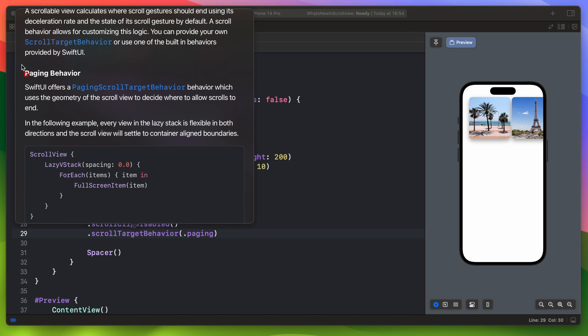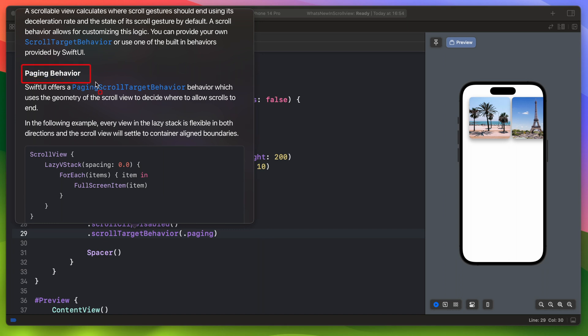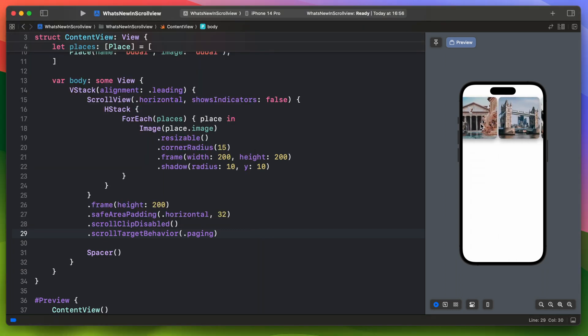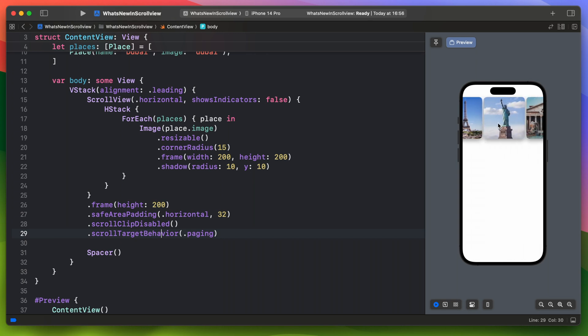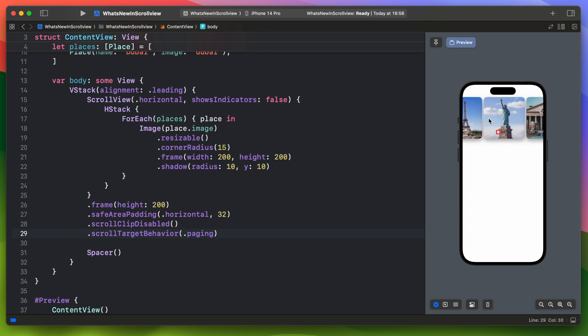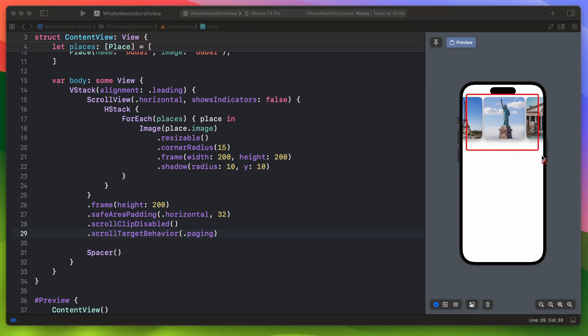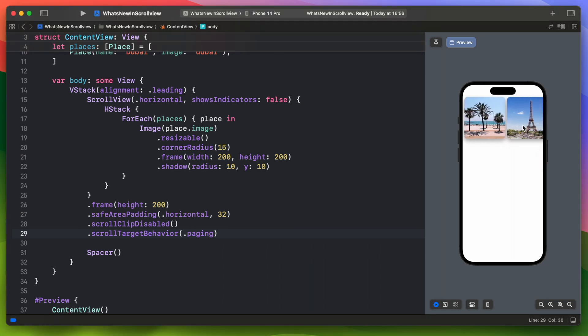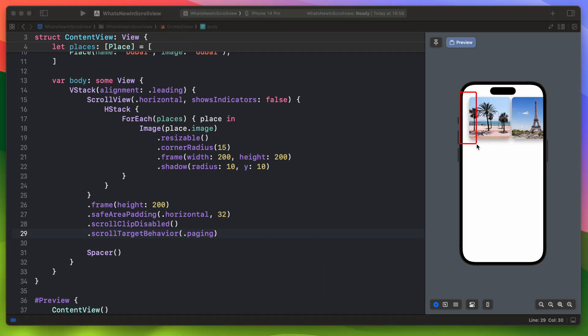First one is the paging behavior. When you use it and start swiping it will automatically try to divide your scroll view into pages. In this example it doesn't work well as we have this additional padding here, and photos are not taking the whole width of the screen.